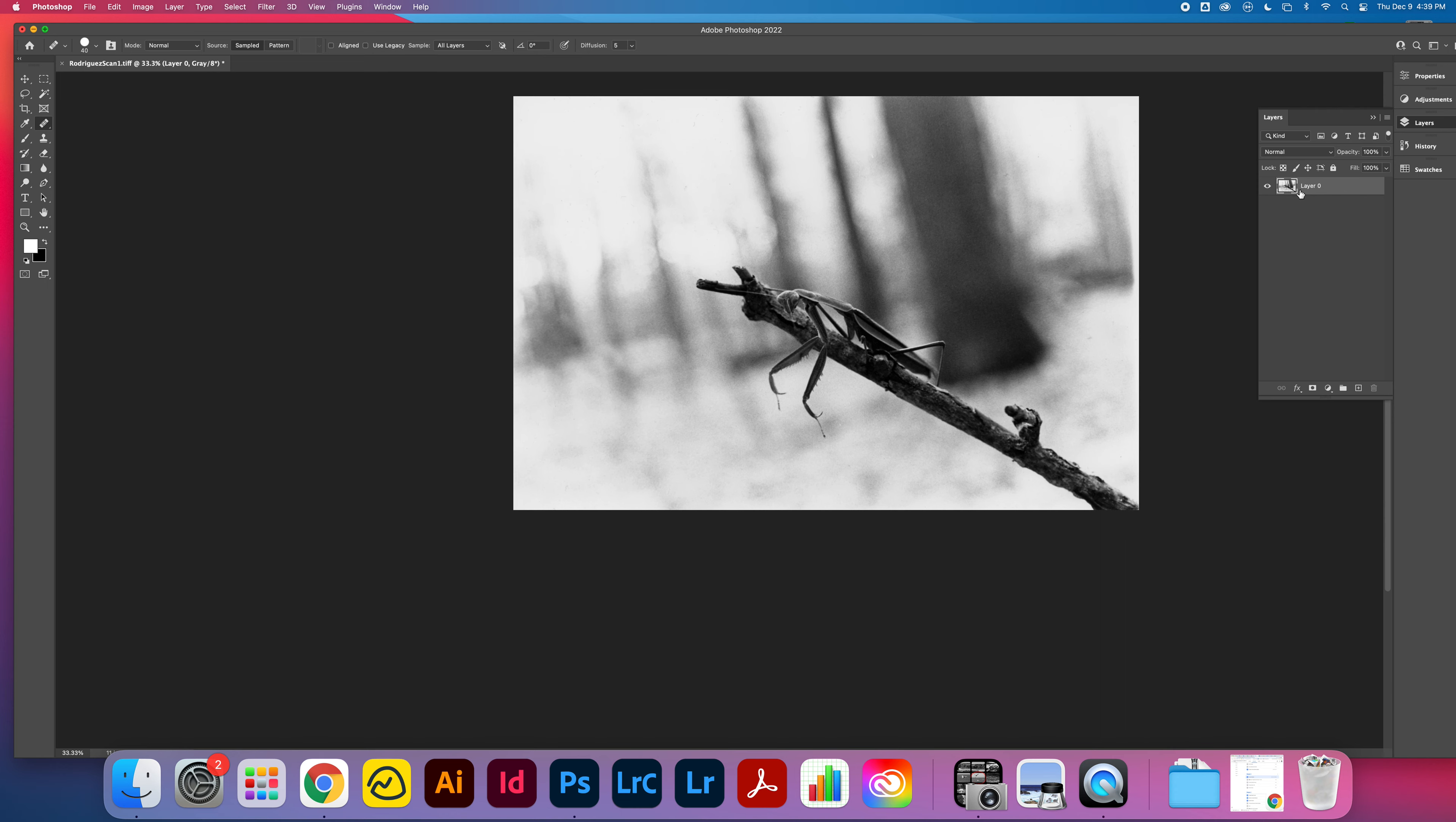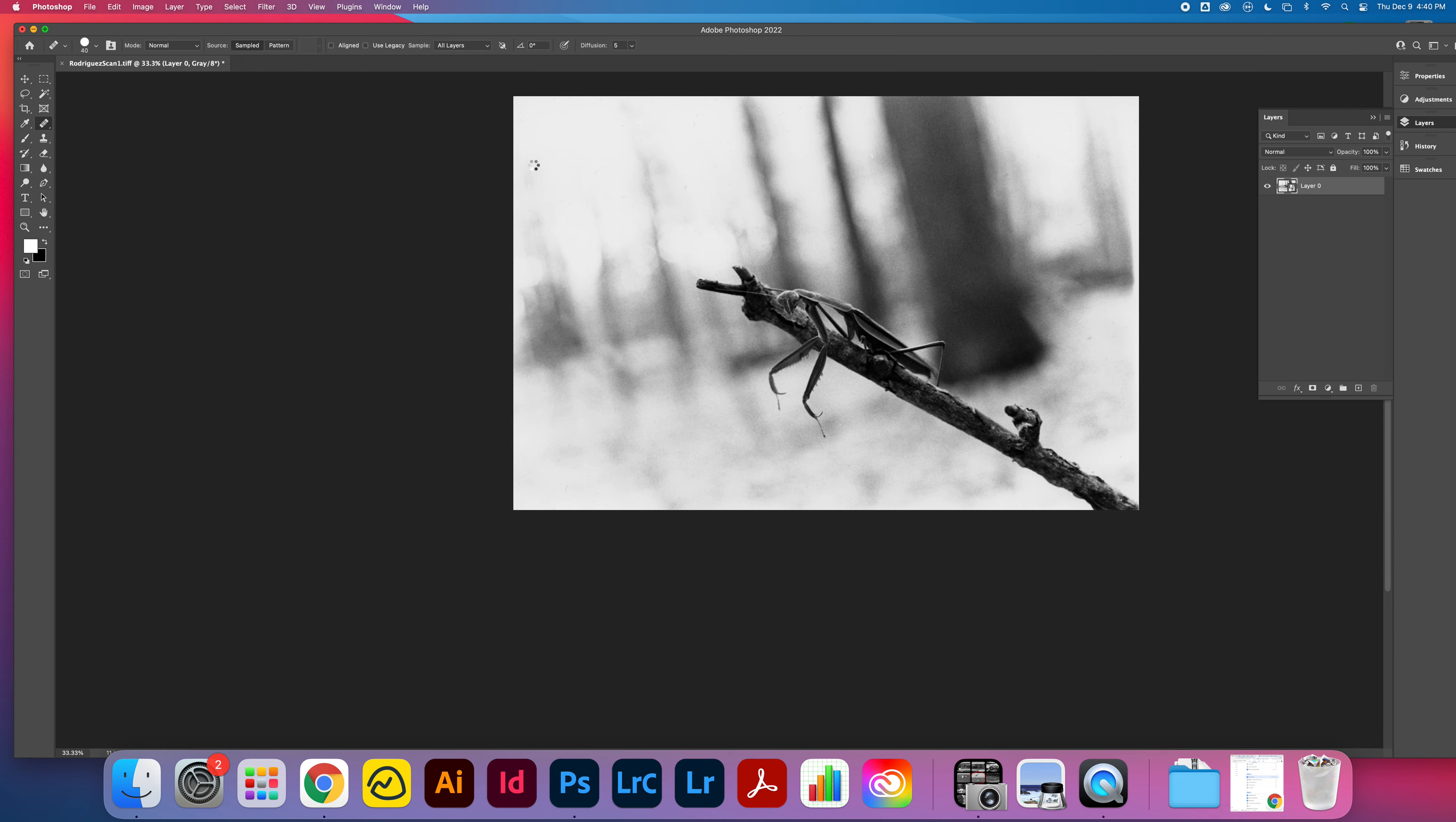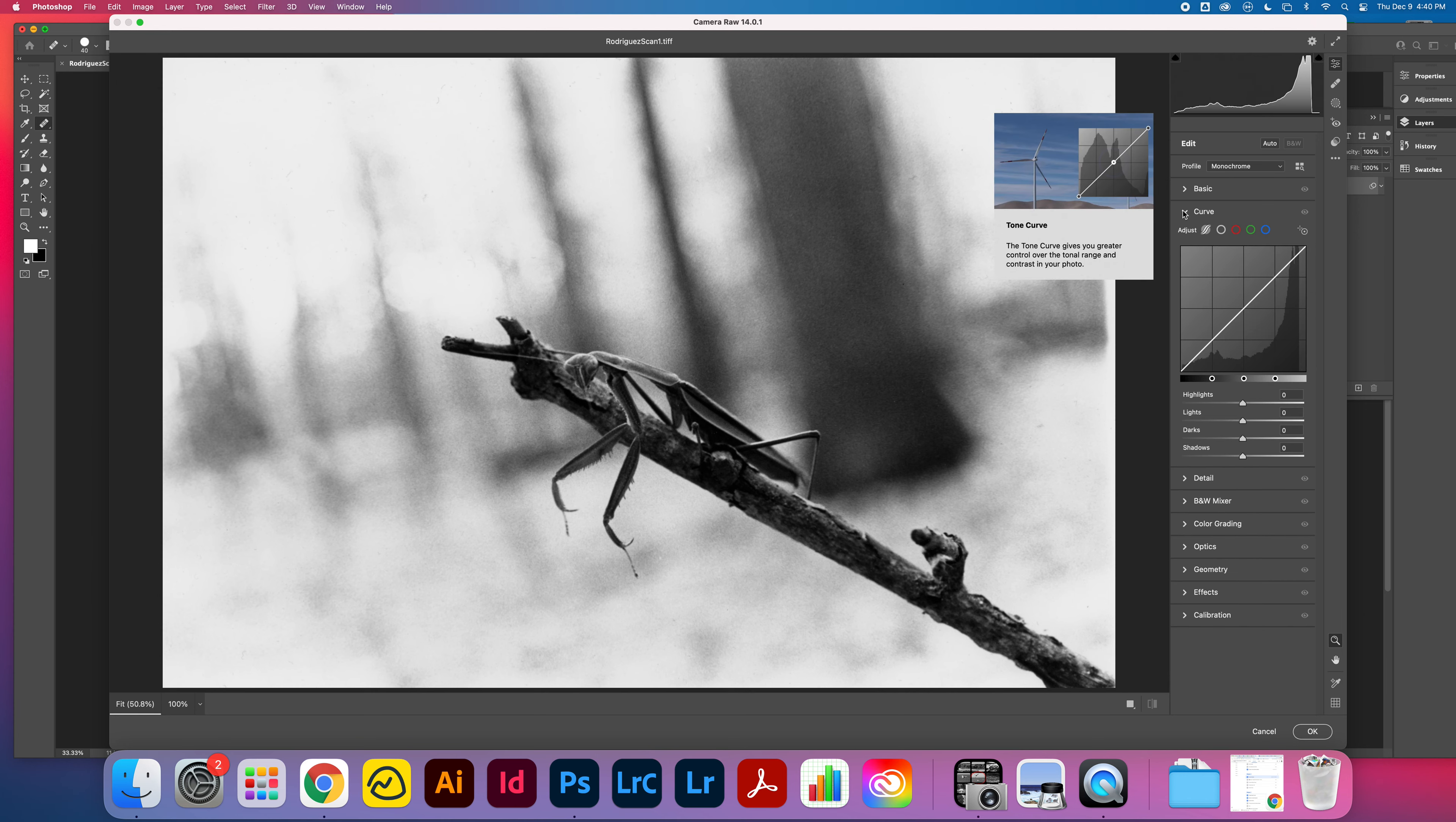Now I do want this to be a smart object. So I am going to click on this and go Filter, Convert for Smart Filters. That will give us this little box here. Then from there I want to go Filter, Camera Raw. In Camera Raw it gives me the ability to really focus in on the exposure of this.